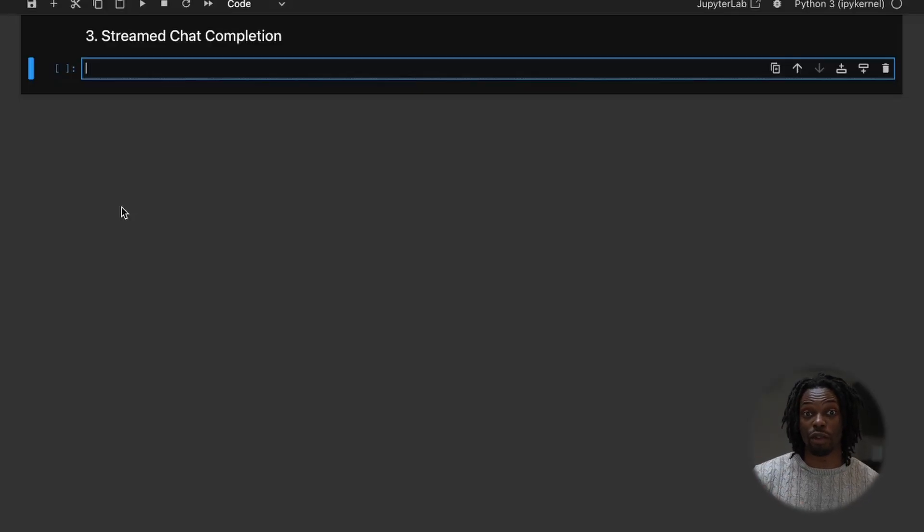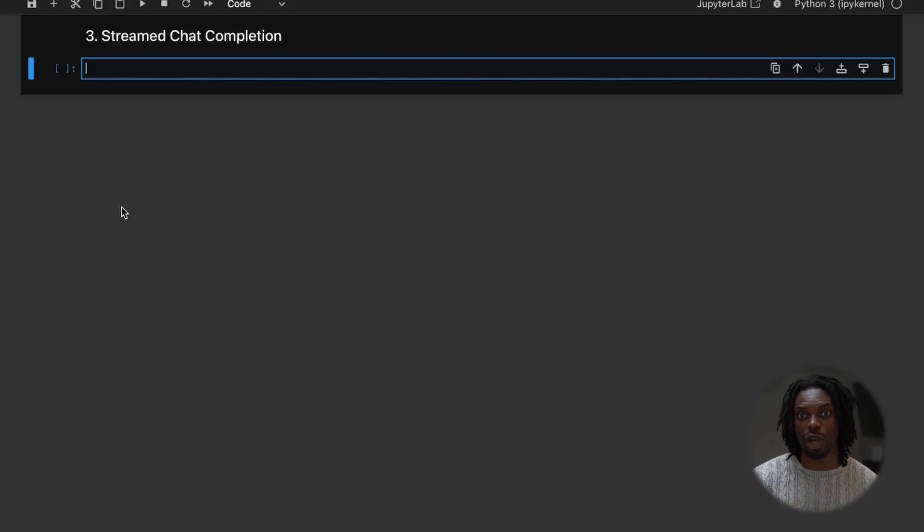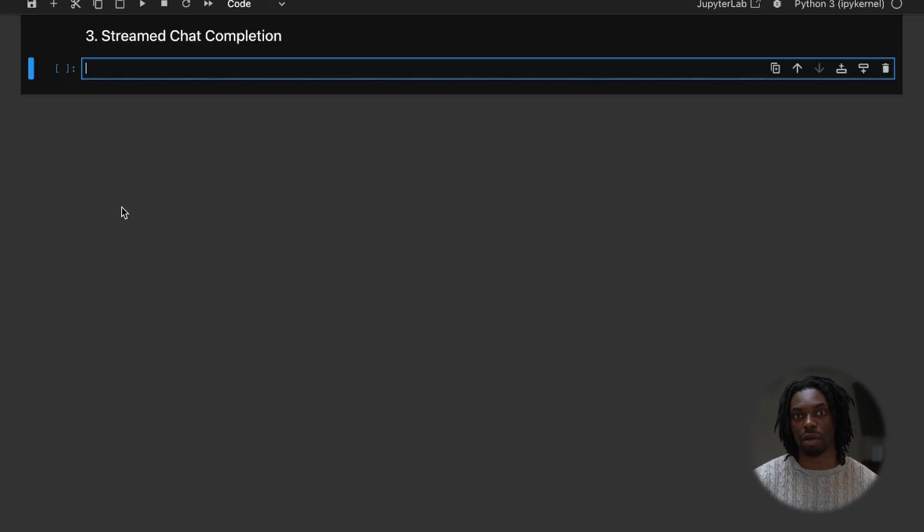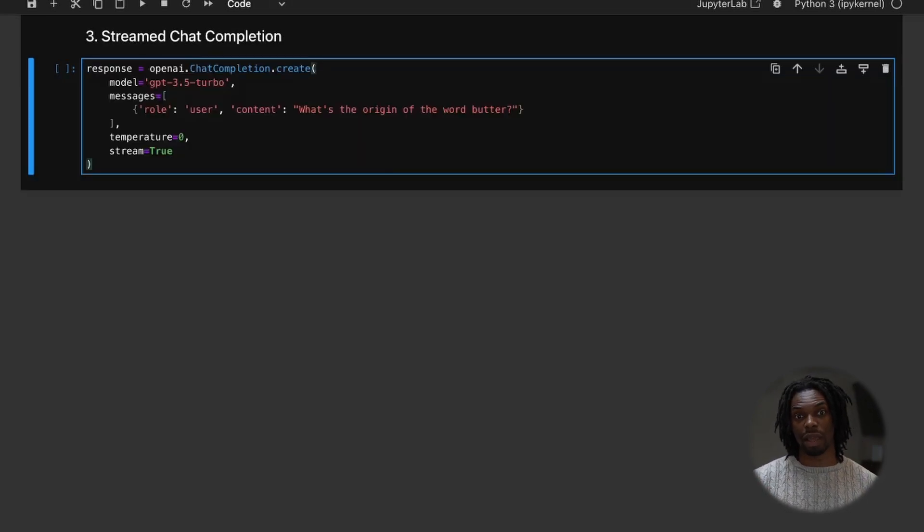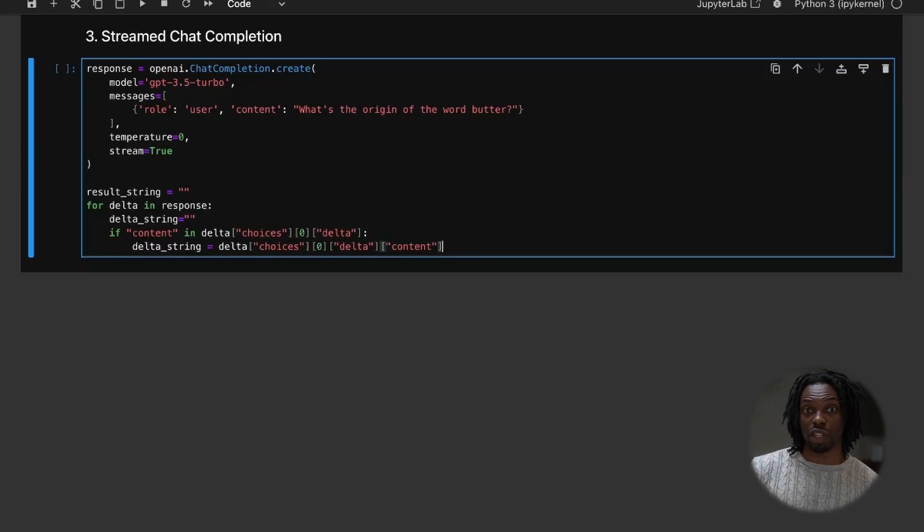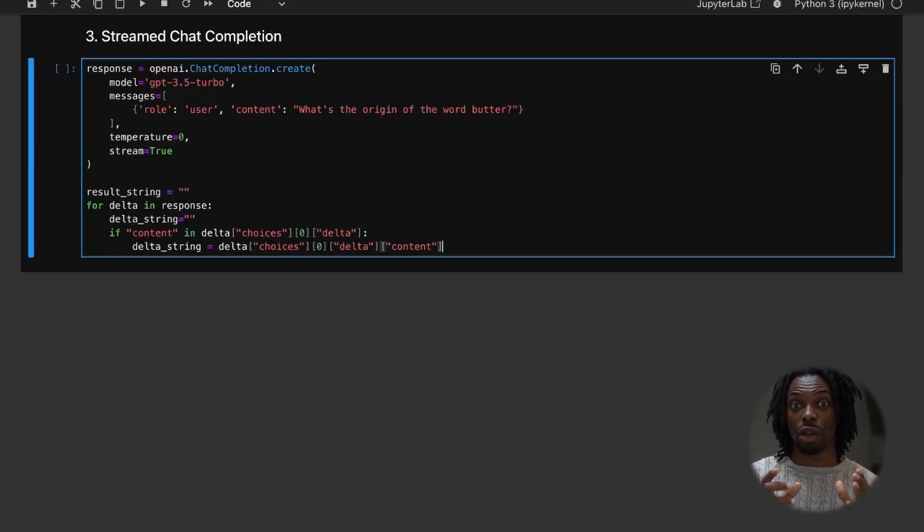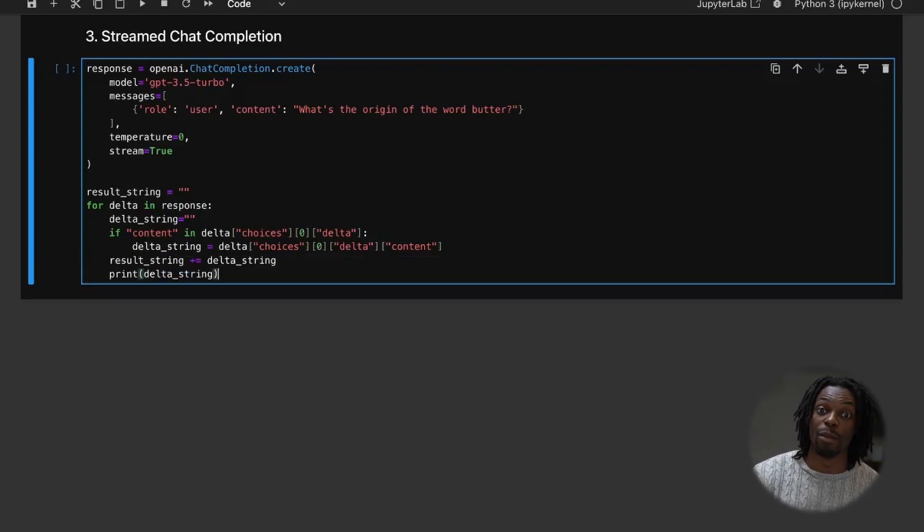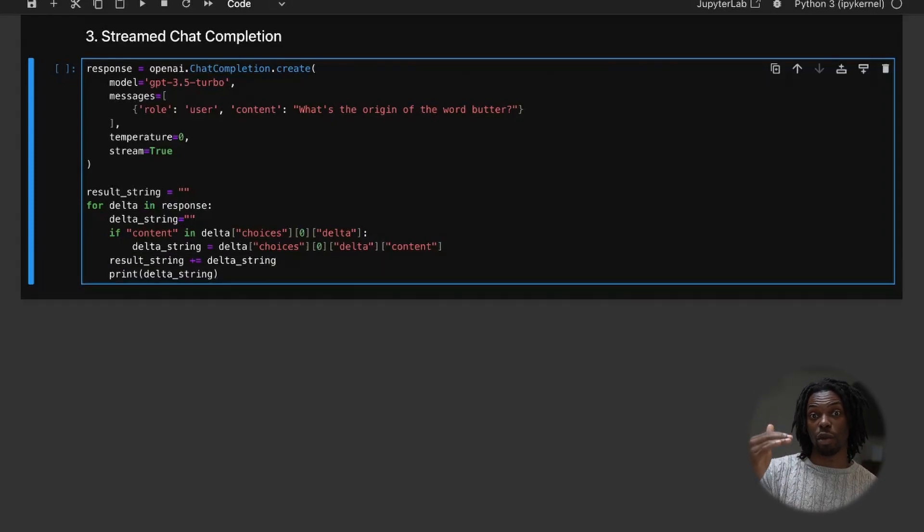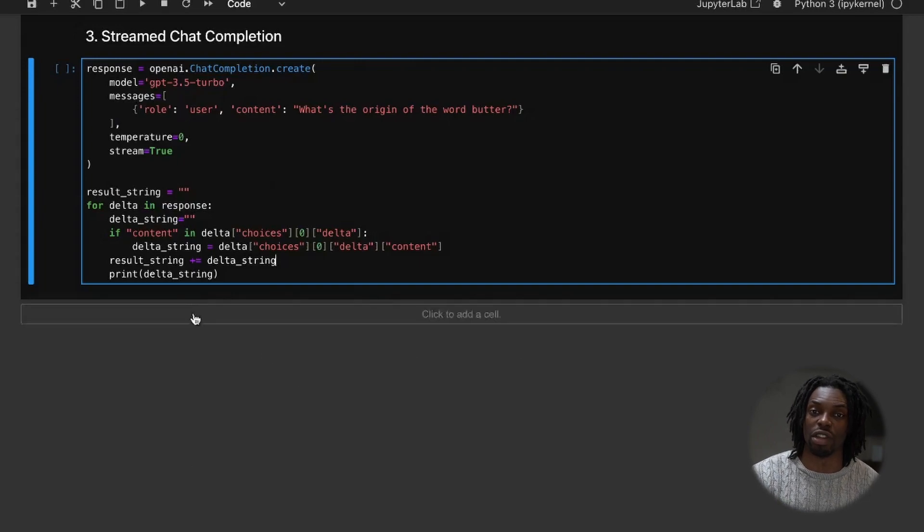All right, so let's do another example, but this time more than one word and we'll merge the streamed output. So we'll set up another prompt with stream equal to true again. And every time a new object comes into the response, provided the delta contains content, we will append that onto the resultant string. But what we'll also do is actually print the response as it's coming out so that you can see the stream itself.